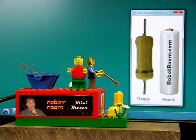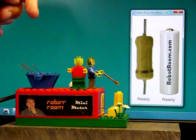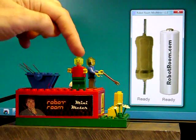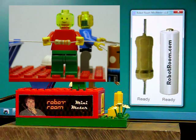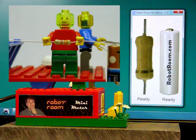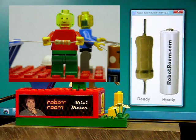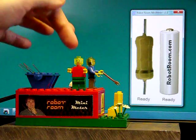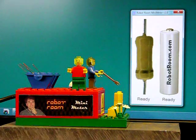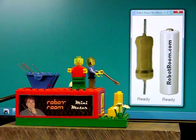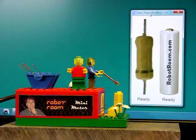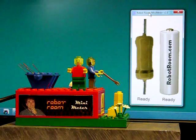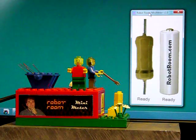What happens is the resistor of unknown value is placed in the minifigure's hands, and the microcontroller compares the various resistors it has that it knows the values of to the unknown one placed in the minifigure's hands. It calculates that value and sends it up to a .NET application running on Windows.